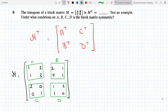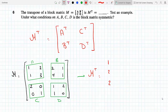Let's transpose the original matrix — the entire 4×4 matrix, forgetting about the block structure ABCD for now. Transposing it: the first row [1,2,2,1] becomes the first column, [1,3,4,1] becomes the second column, [2,0,1,2] becomes the third column, and [0,1,1,0] becomes the fourth column.